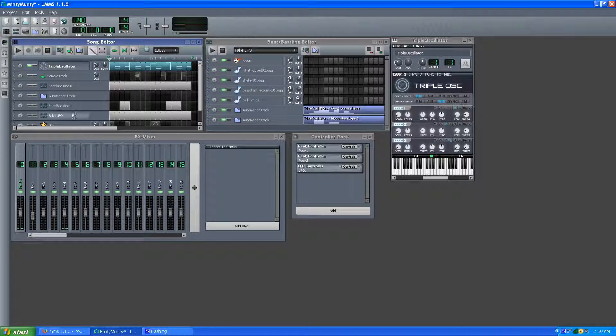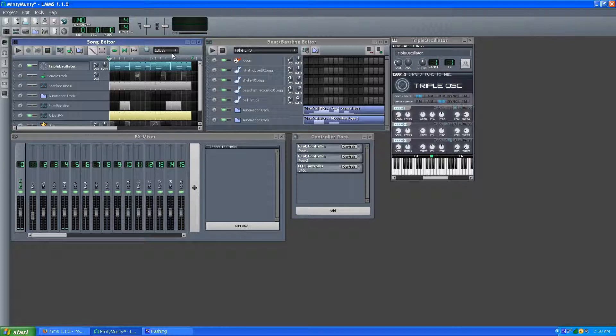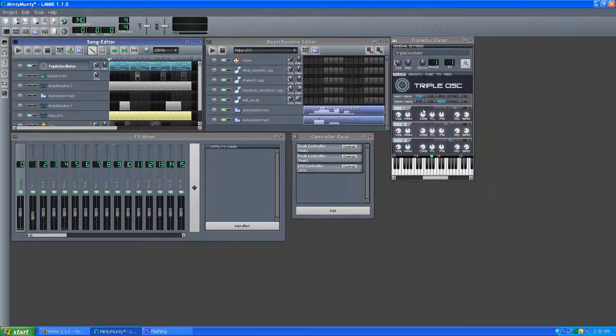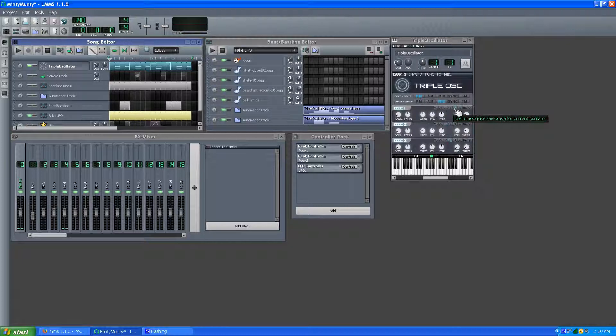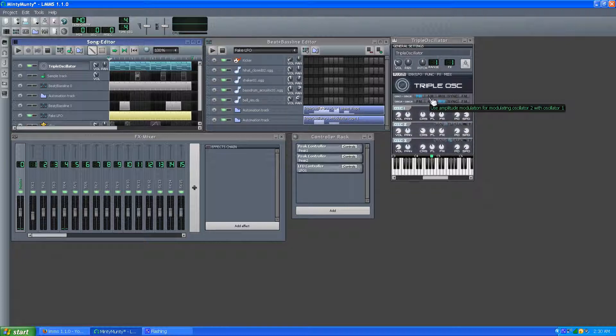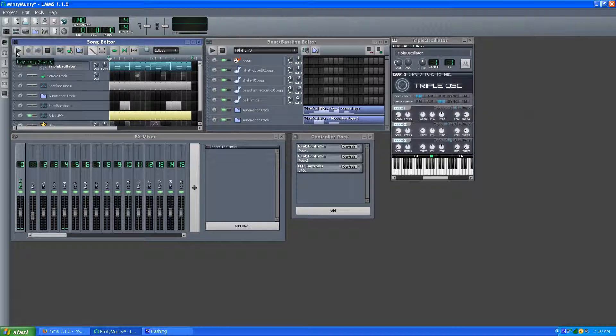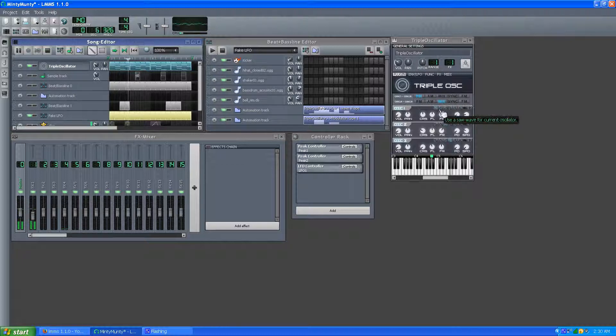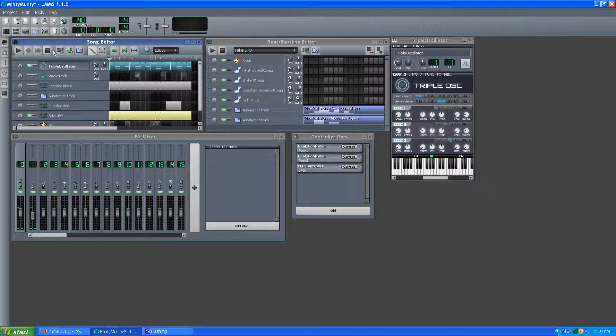Now I turn on the fake LFO which I guess is actually automation sequence. But I'm using the beat baseline editor to save an automation track. One of the tracks controls the wave shape in oscillator 1 on the triple oscillator, and the other one controls the first modulation channel. So now when I play it, you can do neat stuff like this.